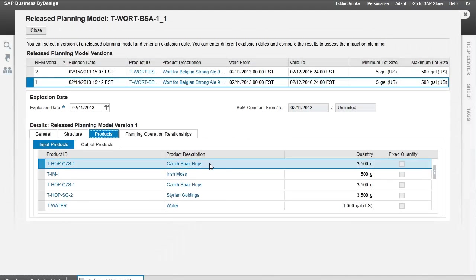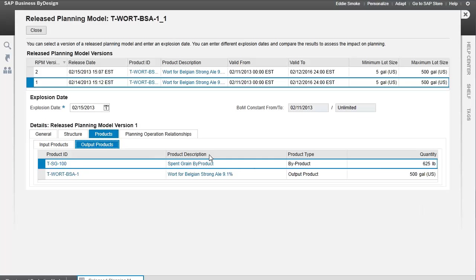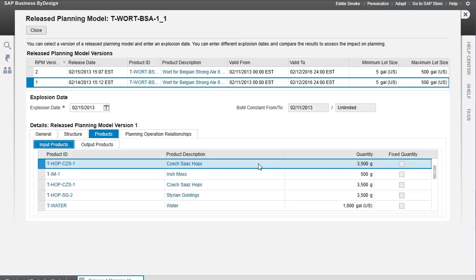In this one, for example, our Czech hops - we're using 3,500 grams of Czech hops in order to produce 500 gallons of finished product wort, and here's our spent grain as well. So we're getting 500 gallons of wort using 3,500 grams of hops.